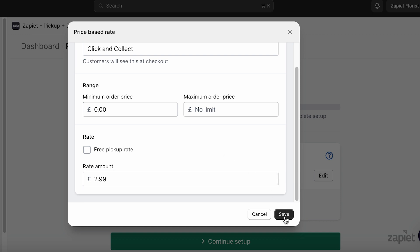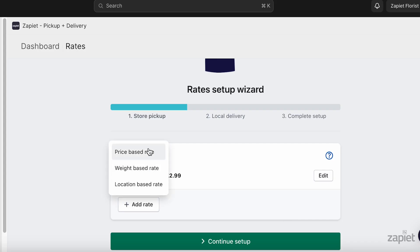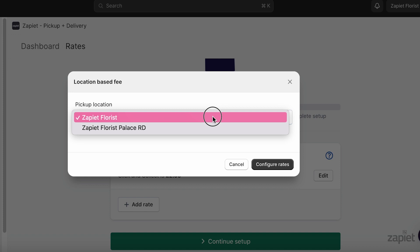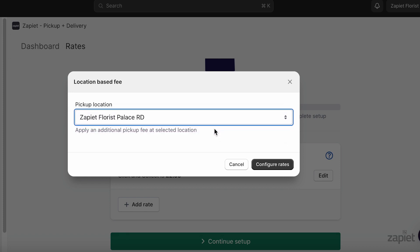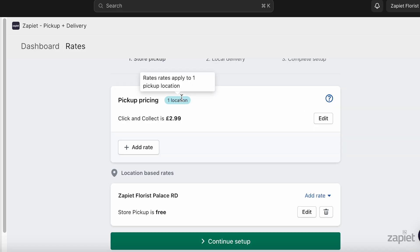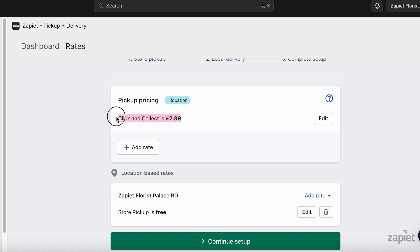Click Save. You can also add price-based or weight-based rates if needed. If you need location-based pricing, you can add it for as many locations as you need. Any locations that you don't add location-based pricing to will show the default pricing at checkout. Now all locations have a set price for pickup.